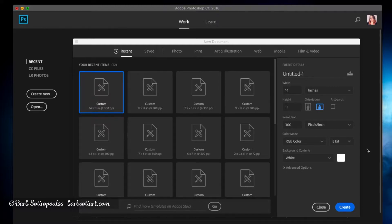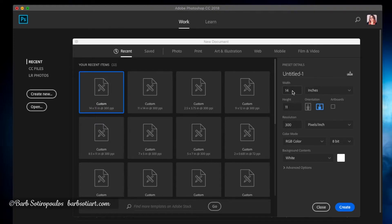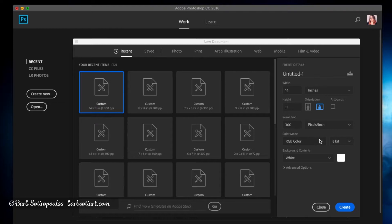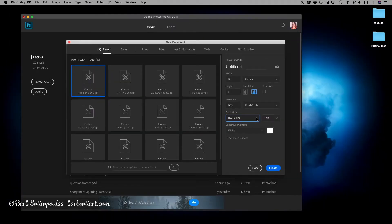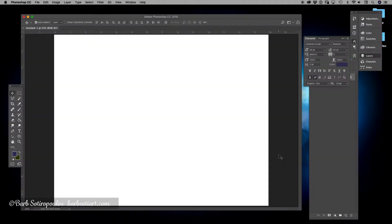When you first open Photoshop and go to the create new tab on the left-hand side, you're going to get this dialog box that opens. I'm going to create a document that's 14 by 11 at 300 dpi and RGB. You can do CMYK as well, but we're going to leave it in RGB just for the sake of this tutorial. A lot of print-on-demand sites require RGB as the color space, so this will work great for our purposes.